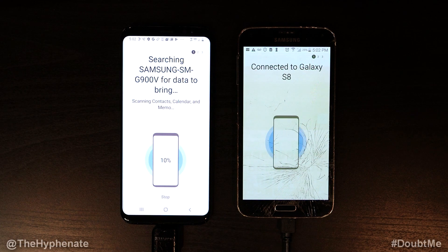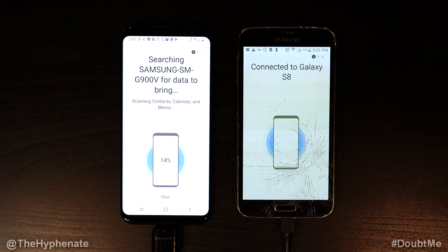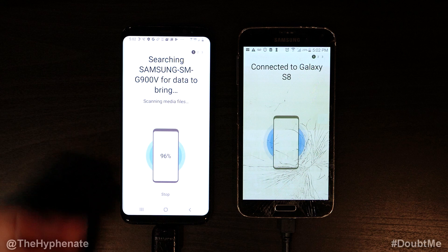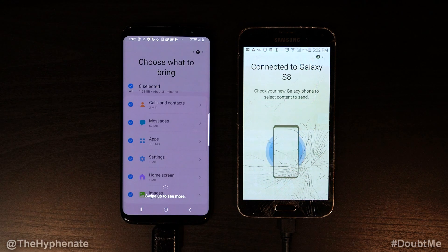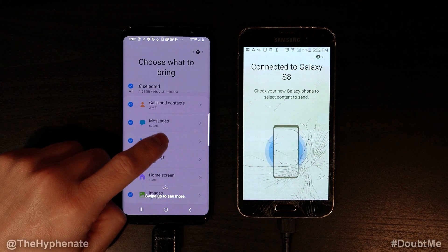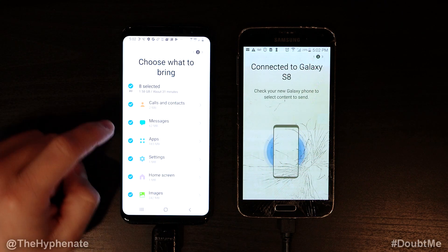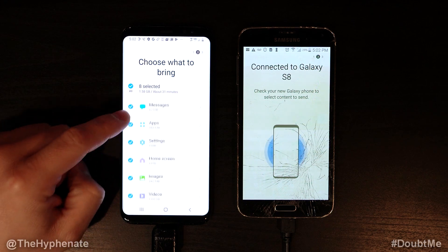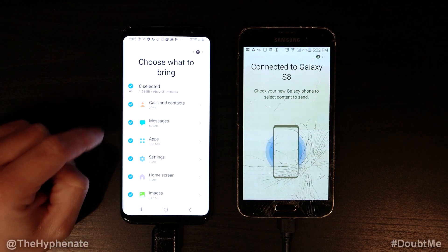Now it's going to scan everything: contacts, calendar, memo, call logs, everything you can imagine. Right here it has a percentage — you just wait for that to finish. Now it tells you how much data there is for everything that you're transferring over.